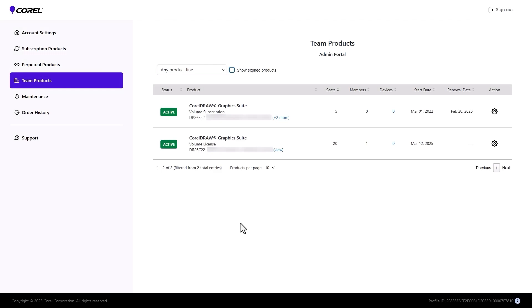On the admin side, the invitation is no longer listed as pending because the team member accepted the invitation and claimed one seat. Devices will be listed as zero until the product is installed.